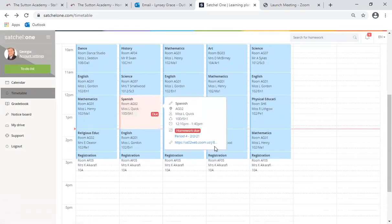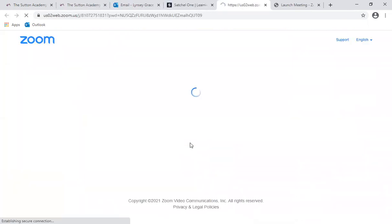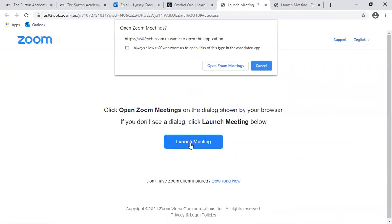The link below is a direct link to their live lesson or their live Zoom support and all your child will need to do from now on to access this is to click the link. When they do so it will take them directly to the Zoom meeting to be admitted into the lesson or to speak to the teacher for live Zoom support.